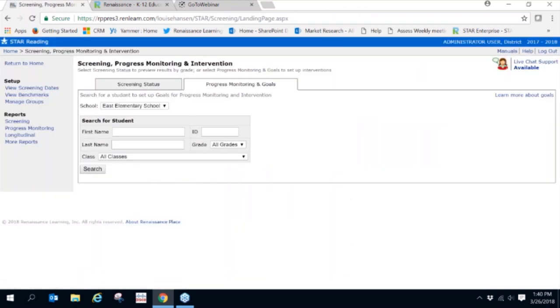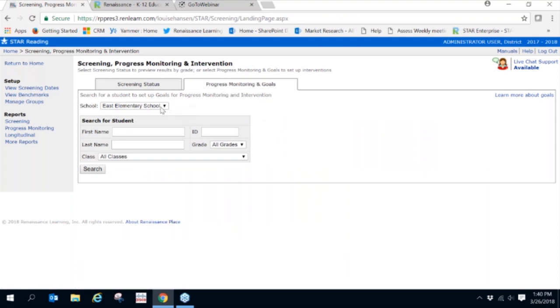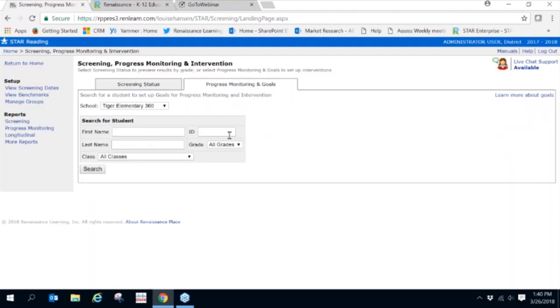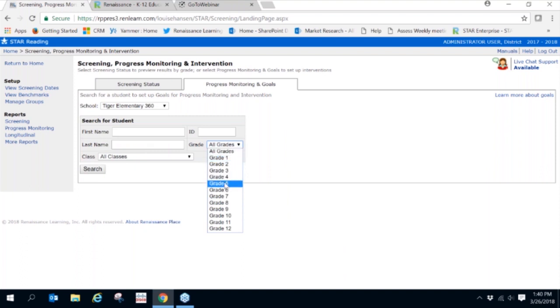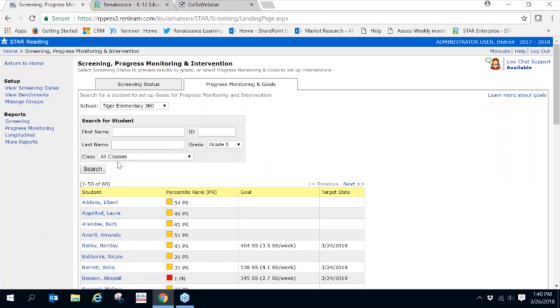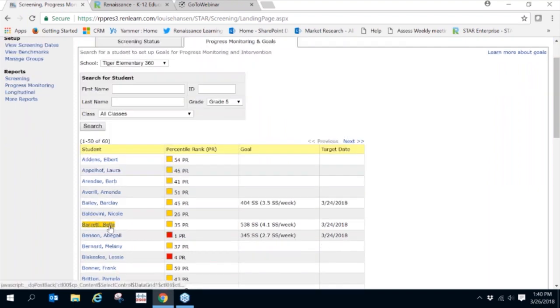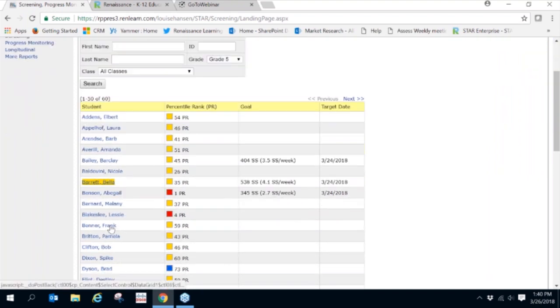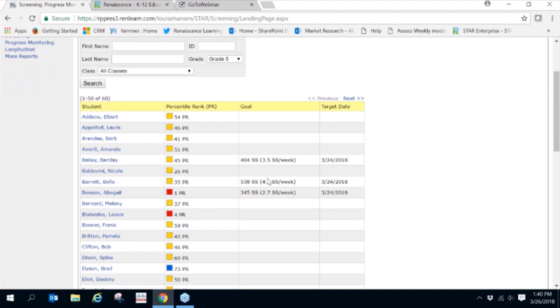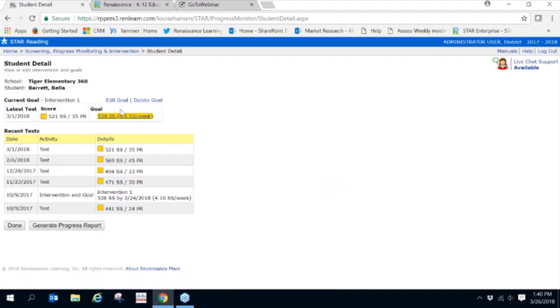You'll see the tab Progress Monitoring and Goal. We're going to choose our school, choose our grade, and search for the student. You'll see that some students already have goals set for them. We're going to choose Bella, and we have the option to edit that existing goal. So let's click on Edit Goal.